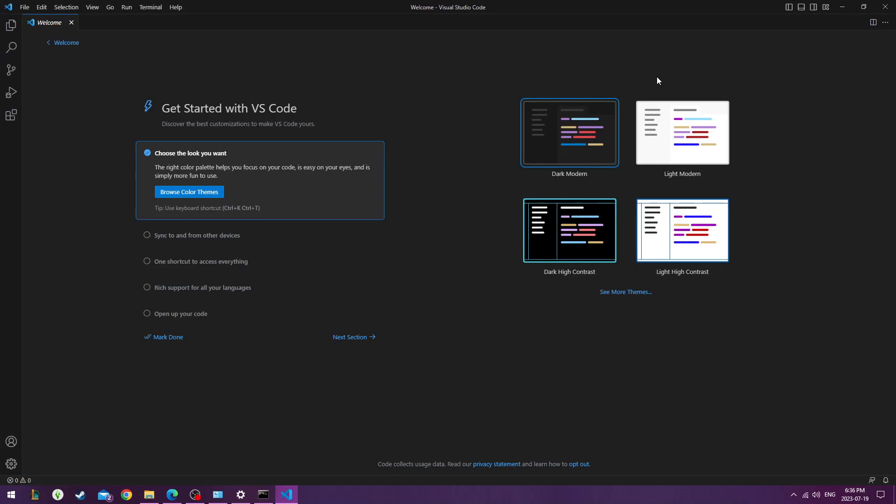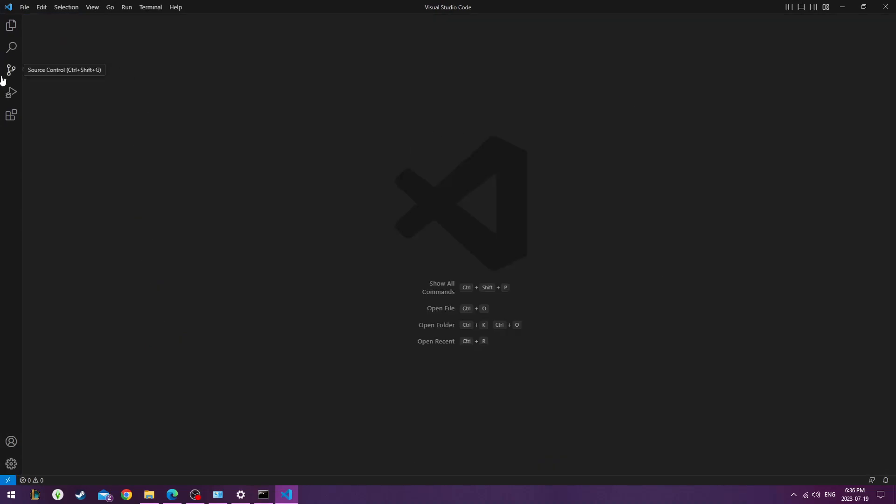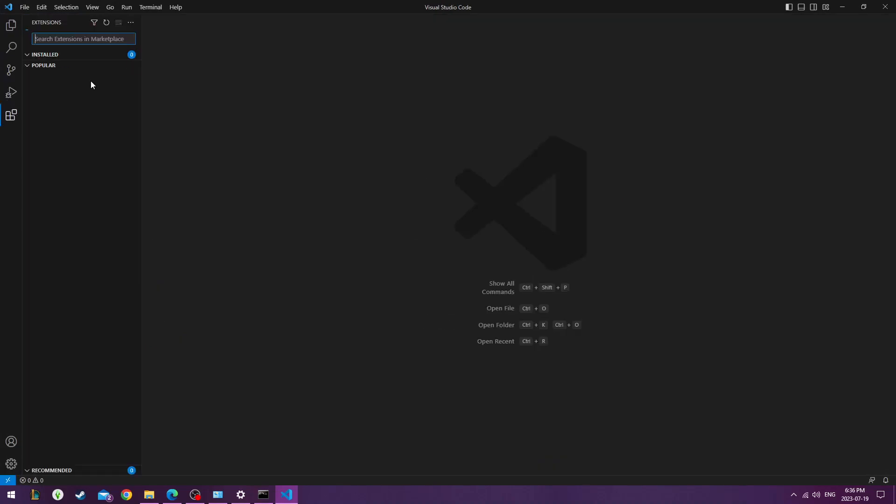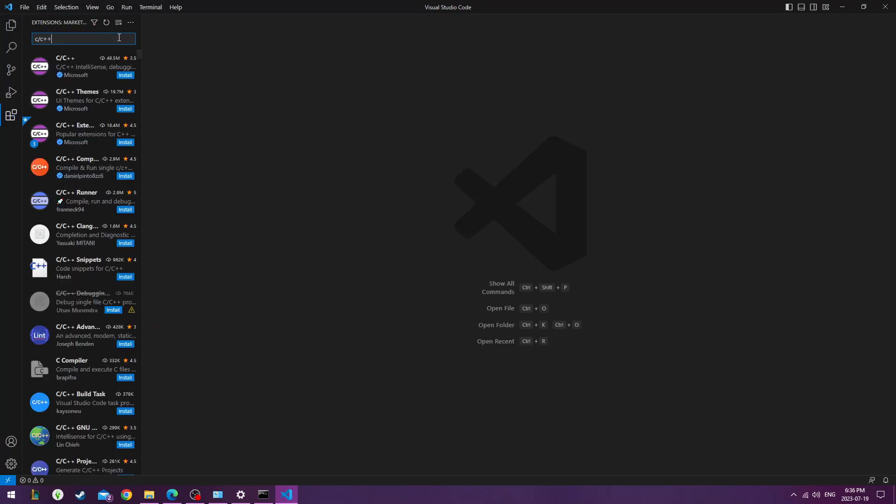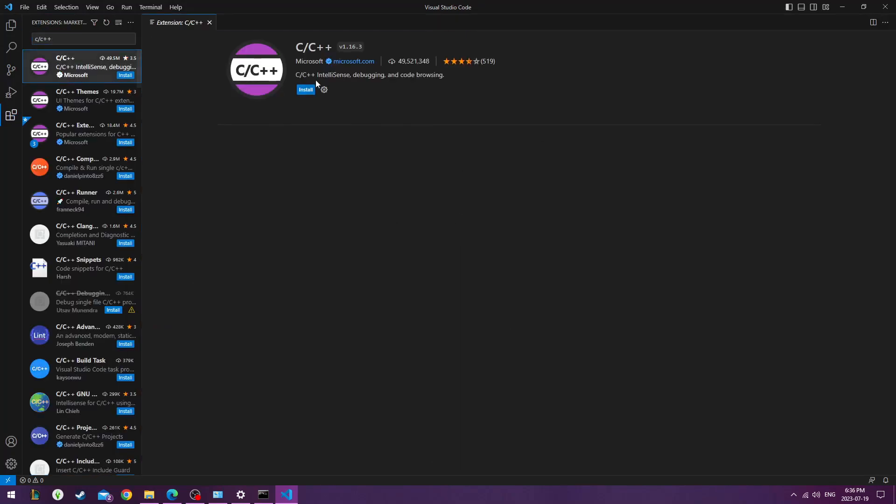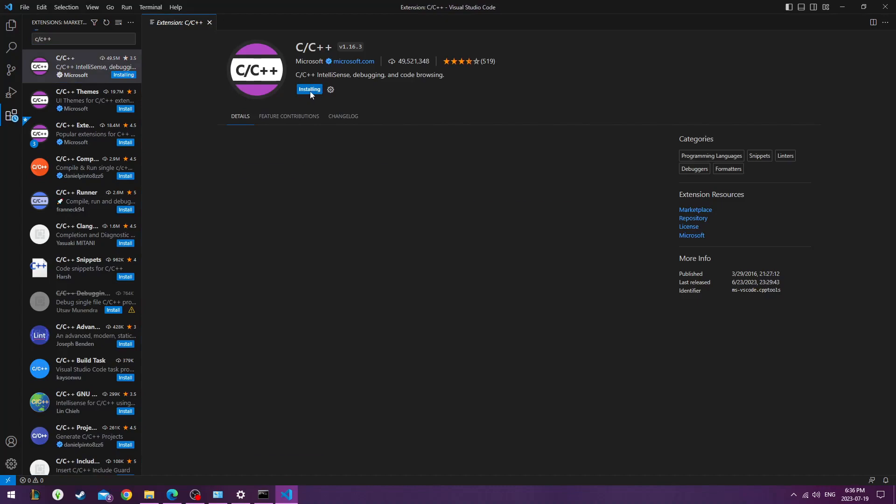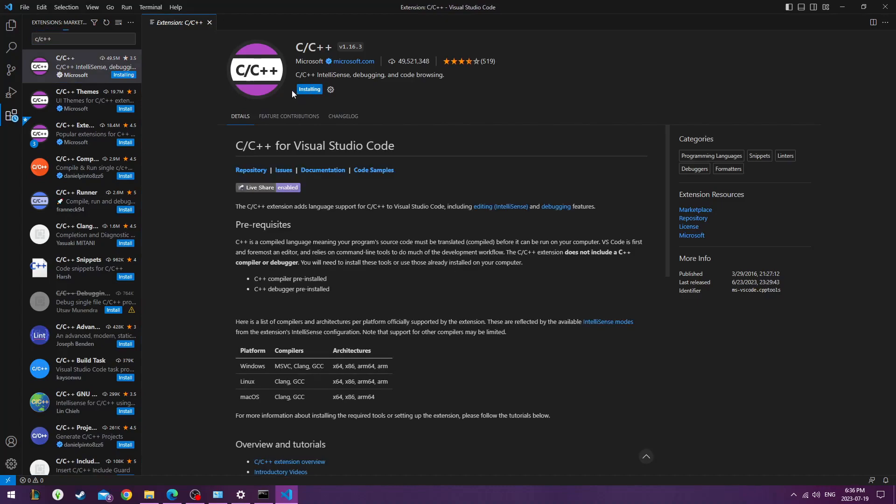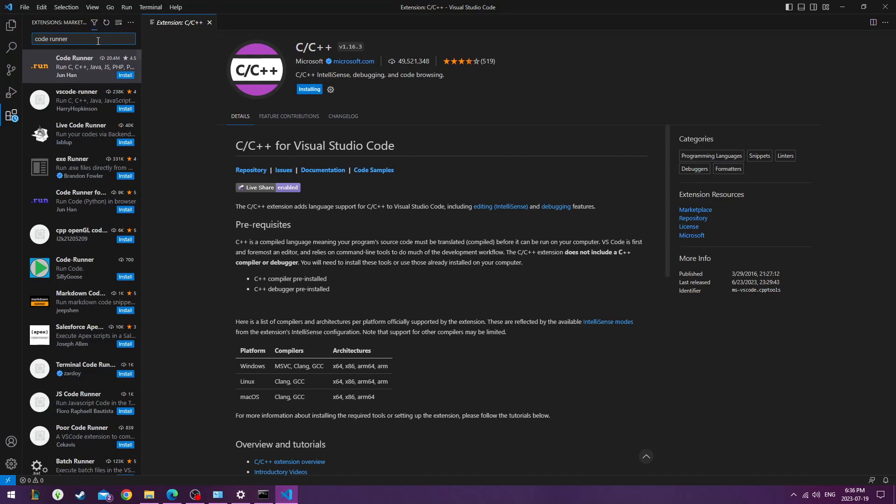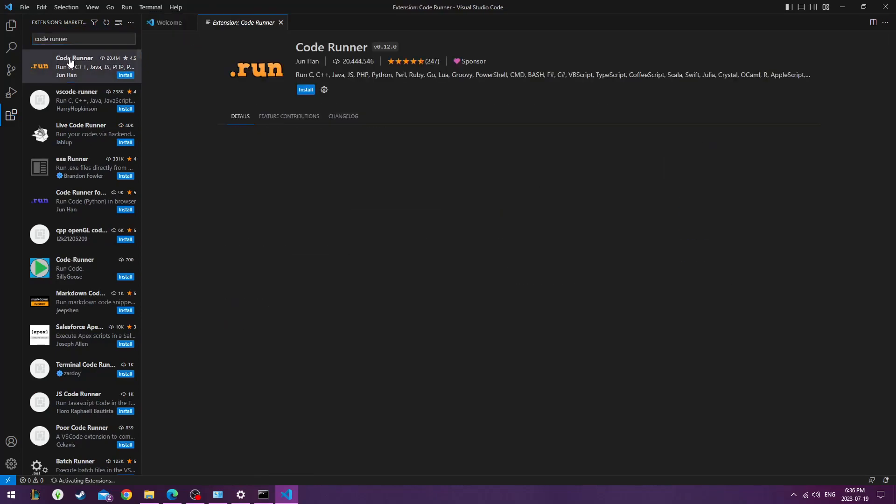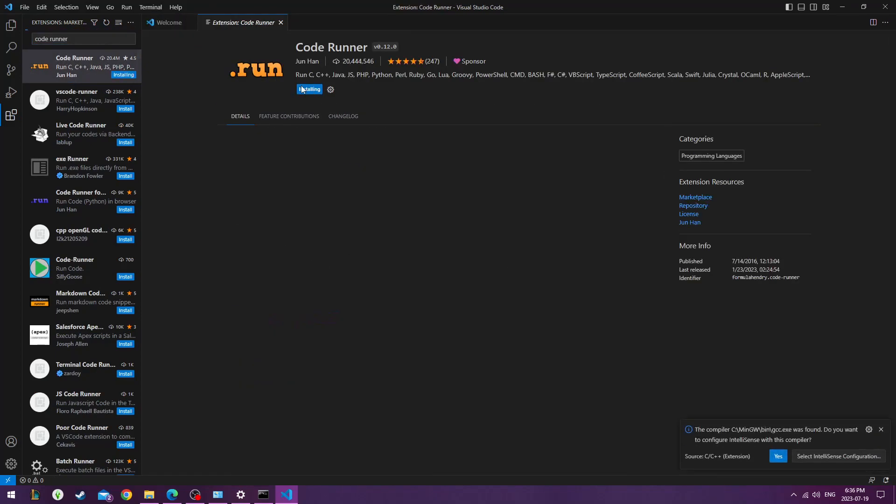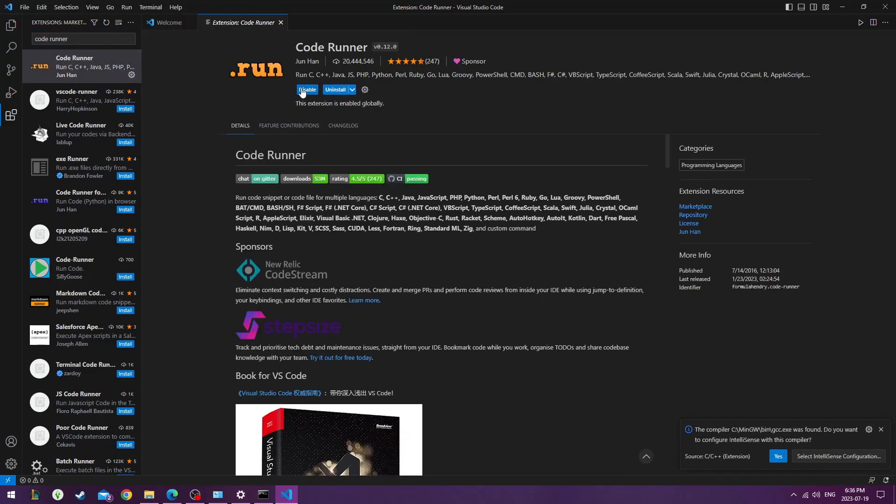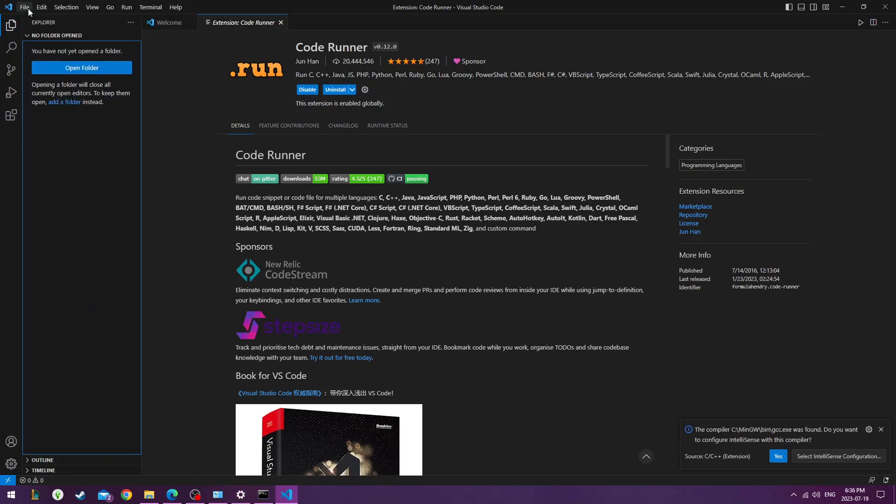We'll go ahead and launch it. Let's head over to the extensions on the left panel. The first one we'll want is C slash C++. Install it. Another one we want to install is Code Runner. Hit Install.